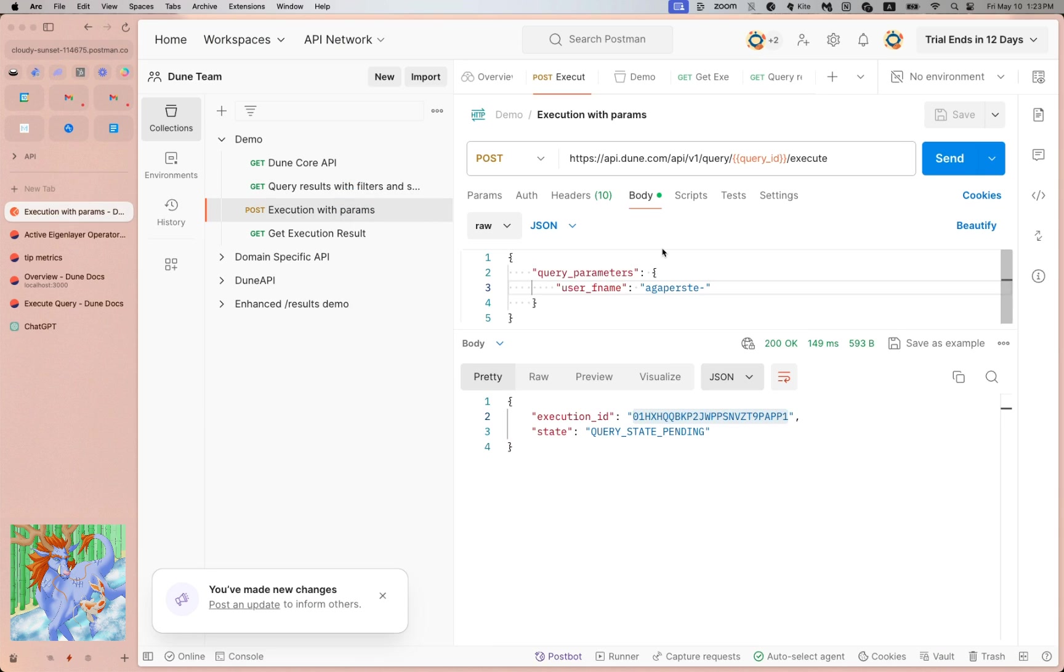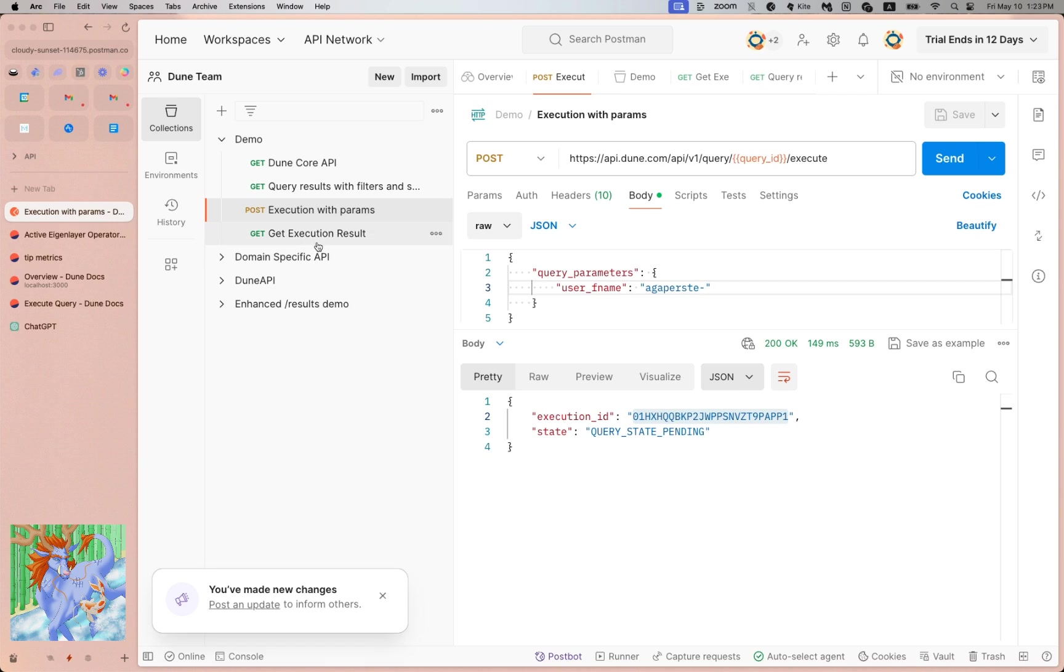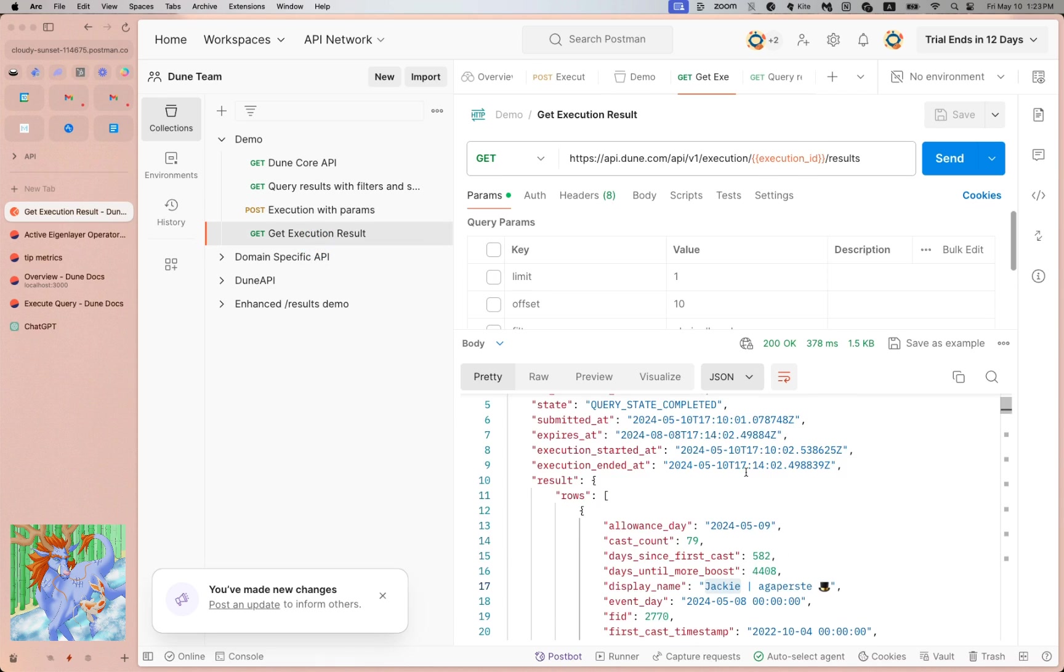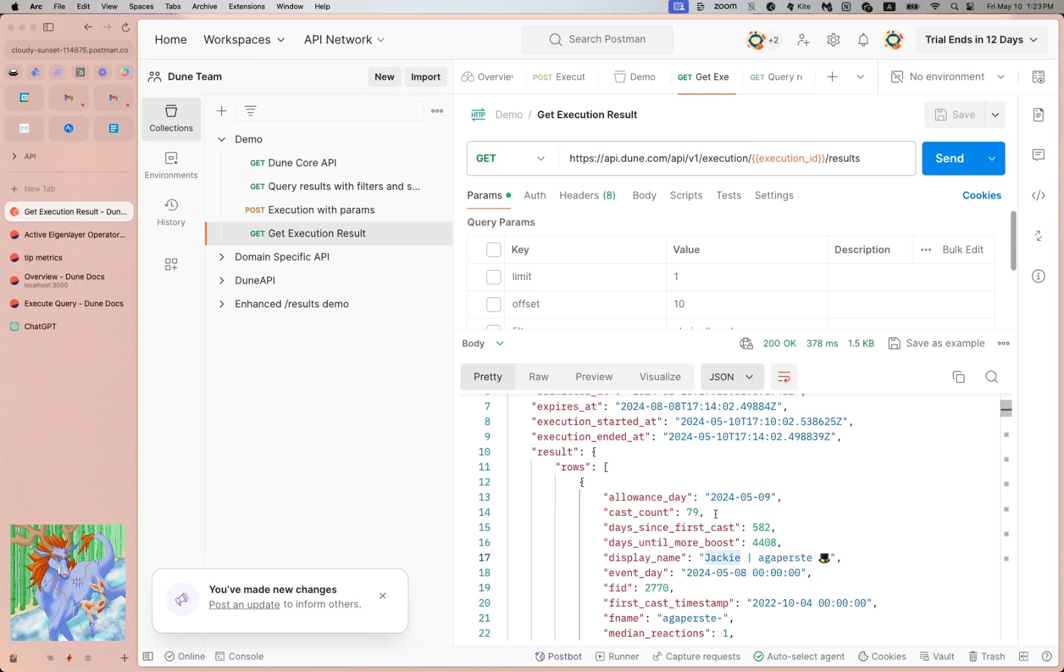And then with Option 2, you get fresh data because you literally trigger the execution itself with a new parameter. However, this option is a little slower because we're basically running the query based on a new parameter on the fly. It takes a minute to run, and then once you finish running this, then you will get the results associated with the parameter that you just passed in.